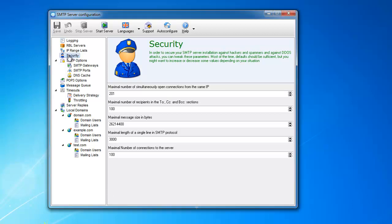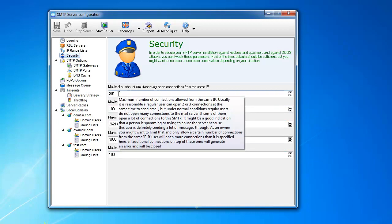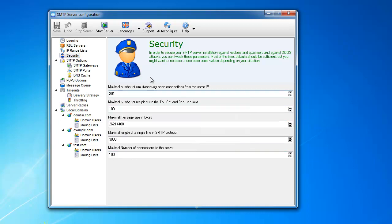Now, this screen, security, has all sorts of different numbers here, and they all mean different things, but it's all related to the security of your server.